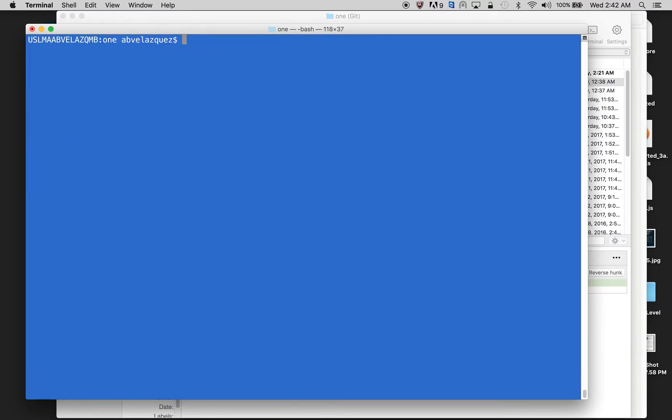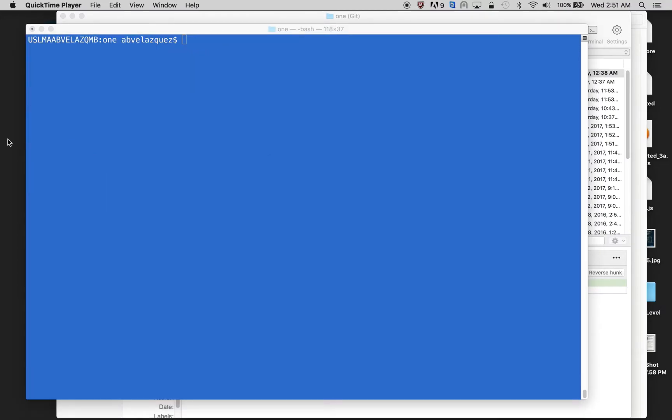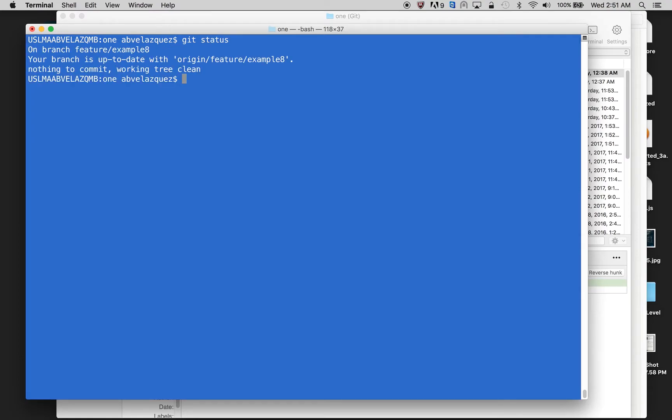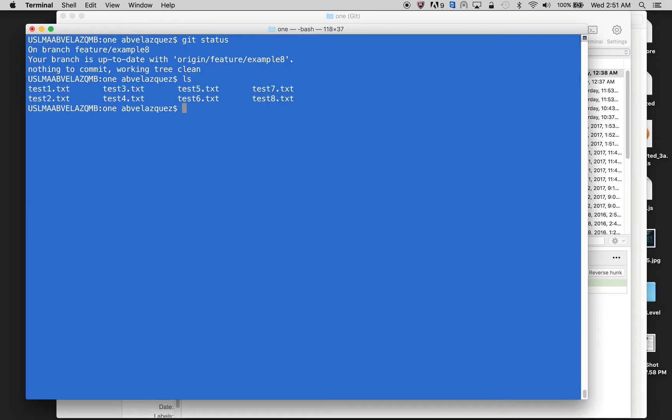Let me clear this. I'm going to do an example of git reset. I'm going to show you what I have in my local. I have on branch feature example eight. My branch is up to date with the origin and there's nothing to commit. I'm going to show you my files. I have eight files, everything looks simple. So now I can make changes and then undo them.